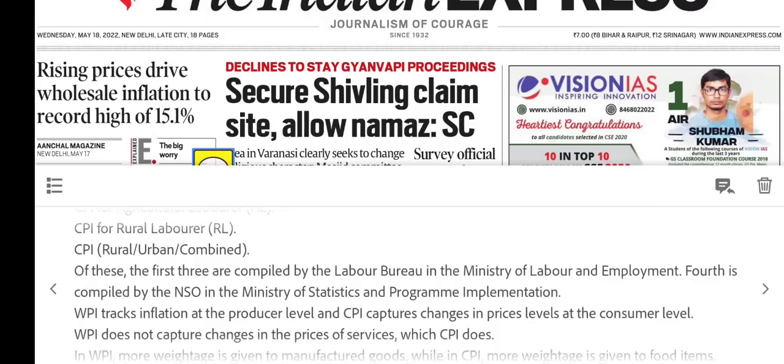WPI measures inflation at the producer level, while CPI measures inflation at the consumer level. WPI does not include services, whereas CPI includes services. In WPI, more weight is given to manufactured goods, while in CPI, more weight is given to food items.